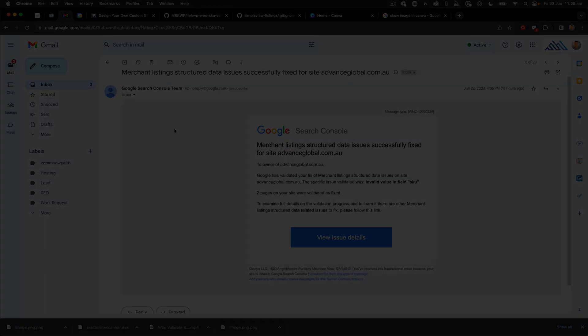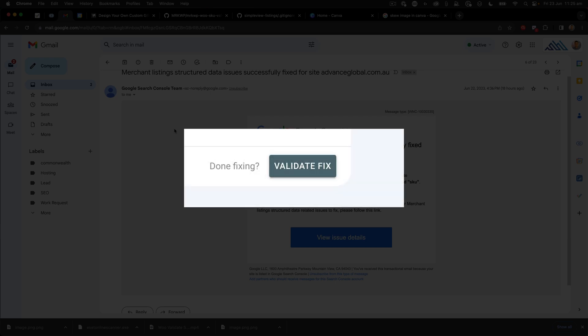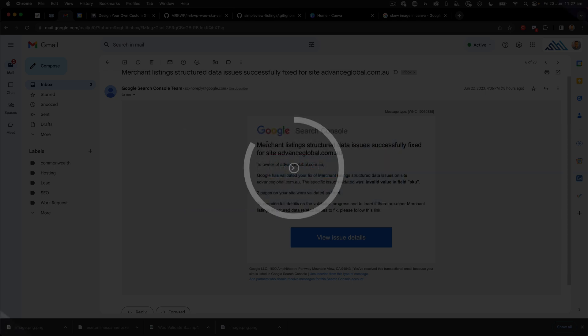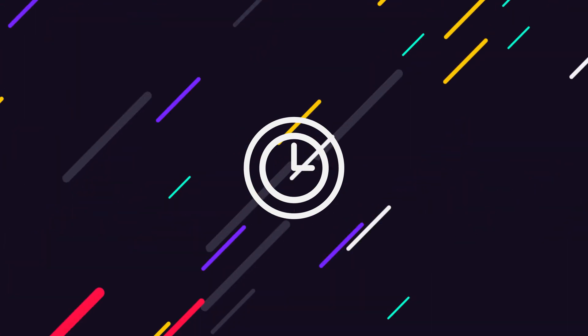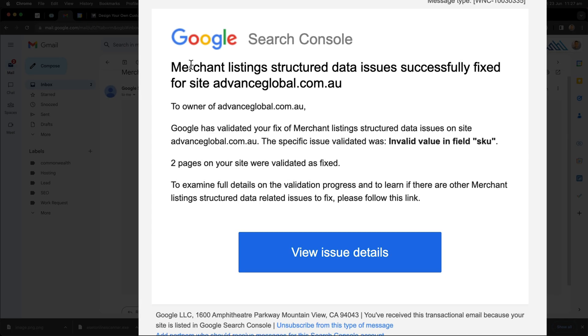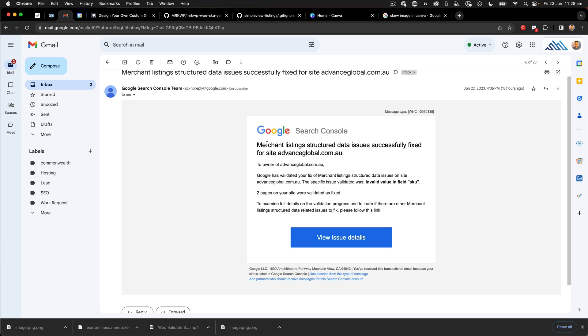After editing the SKU within WooCommerce, you can go into Google Search Console and click the validate fix button — it'll look something like this. The Google crawlers will then go and crawl your site to validate that the SKU field has been successfully fixed. The crawlers can take days, but most often that occurs within a 48-hour period. They'll send you an email saying the merchant listing structured data issue has been successfully fixed and that the invalid value in the field SKU has now been validated.